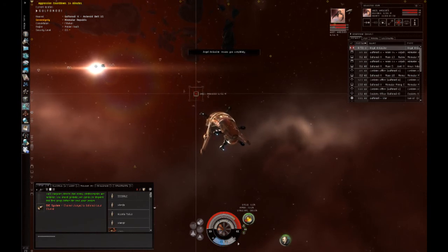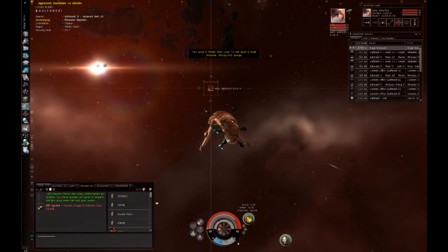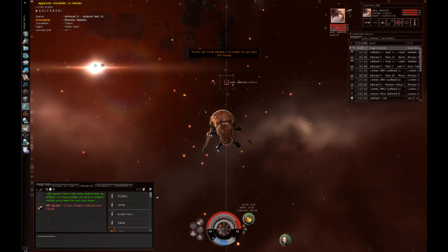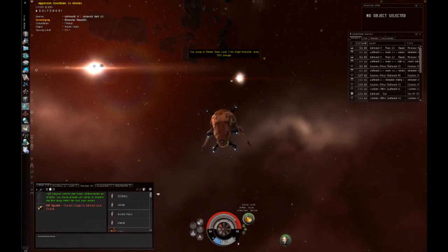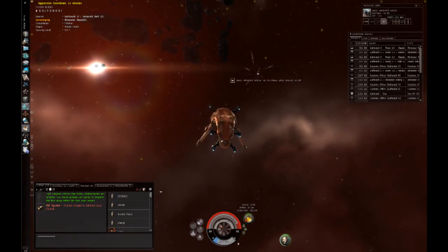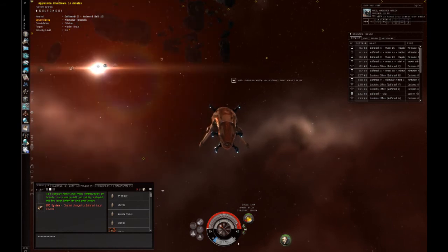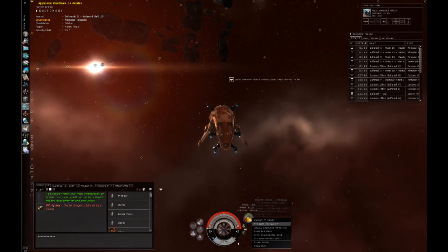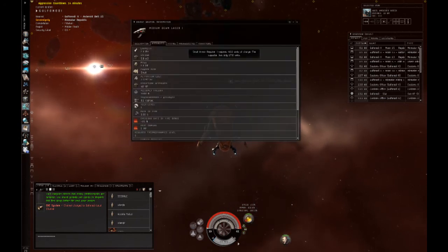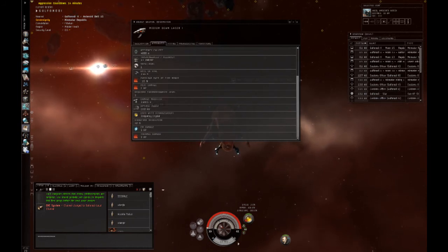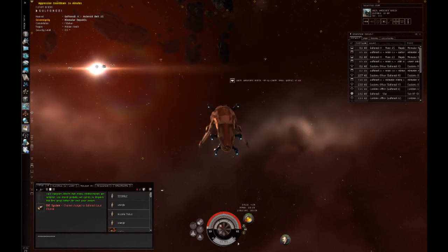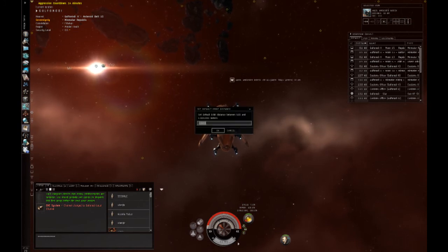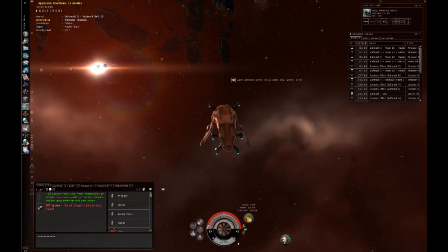So, this has just been a quick look at how you can find out your weapon's effective optimal range and then how you can input that into the orbit button or the keep at range button. And as a quick recap, follow along: right click on a weapon, go to show info, scroll down your attributes tab, find optimal range, that's the number we're looking for, that's your best range for your weapons. Right click on either the orbit or keep at range button, hit set default orbit distance, type that distance in, hit okay, and then click on the button.